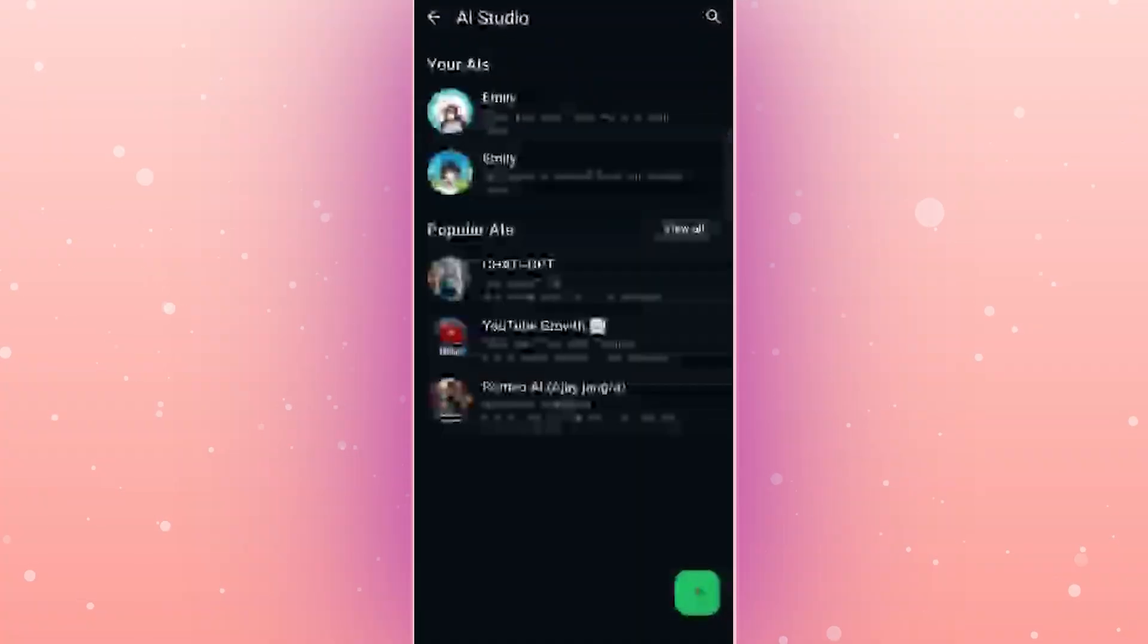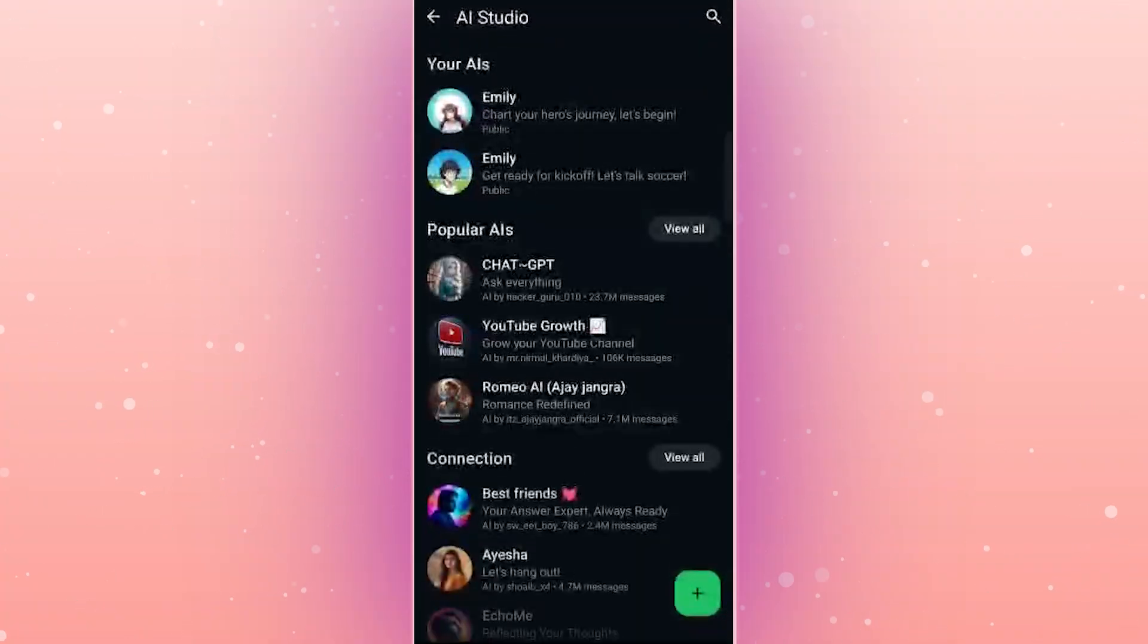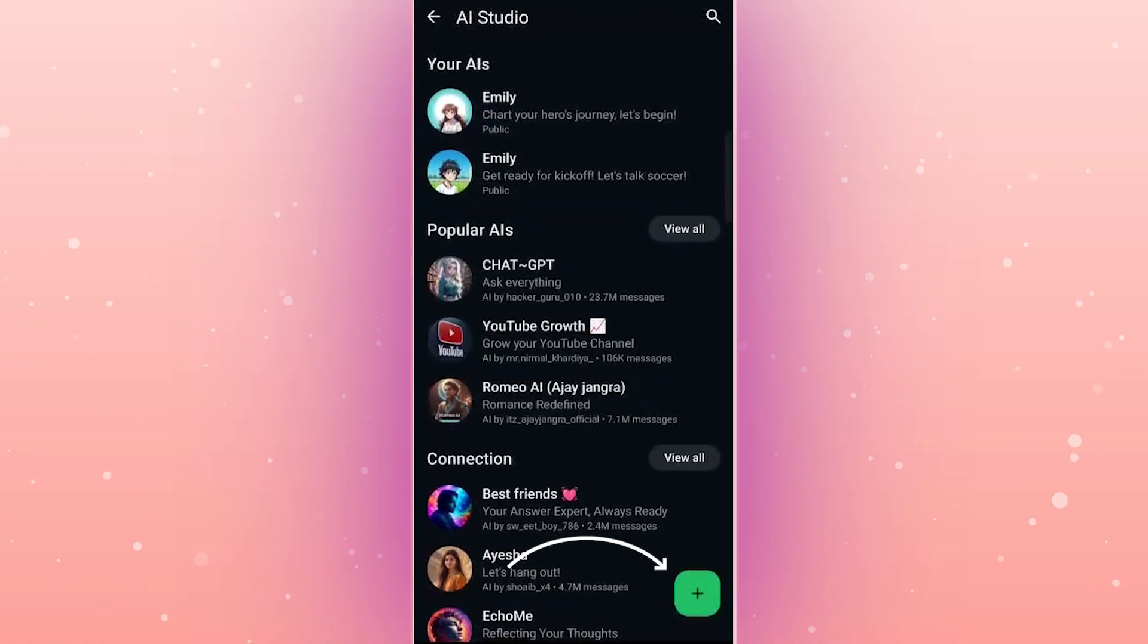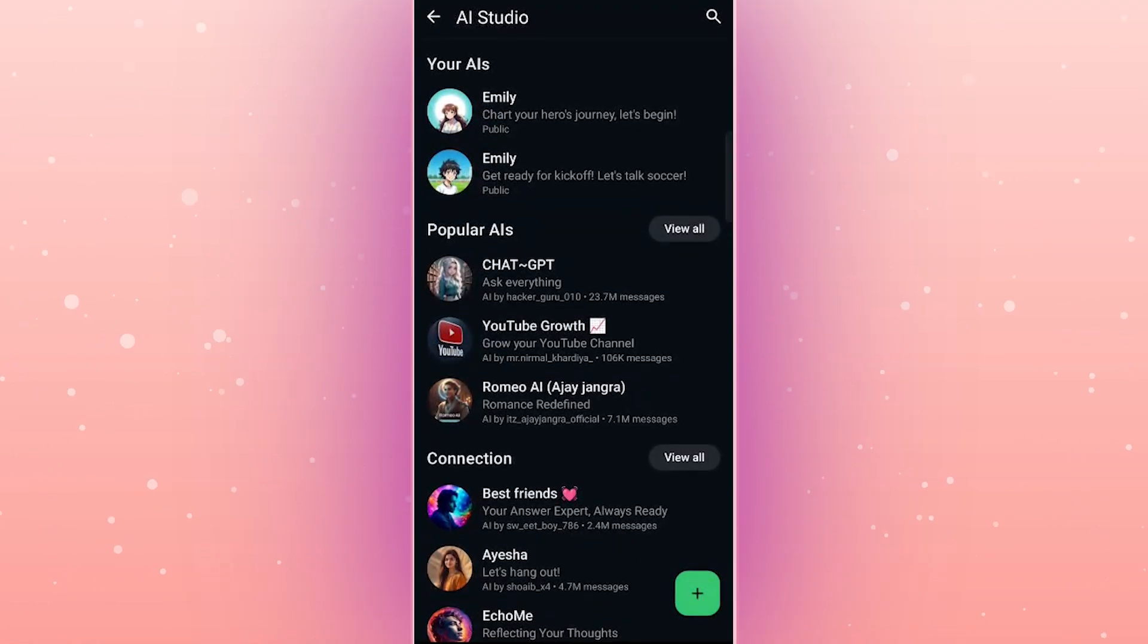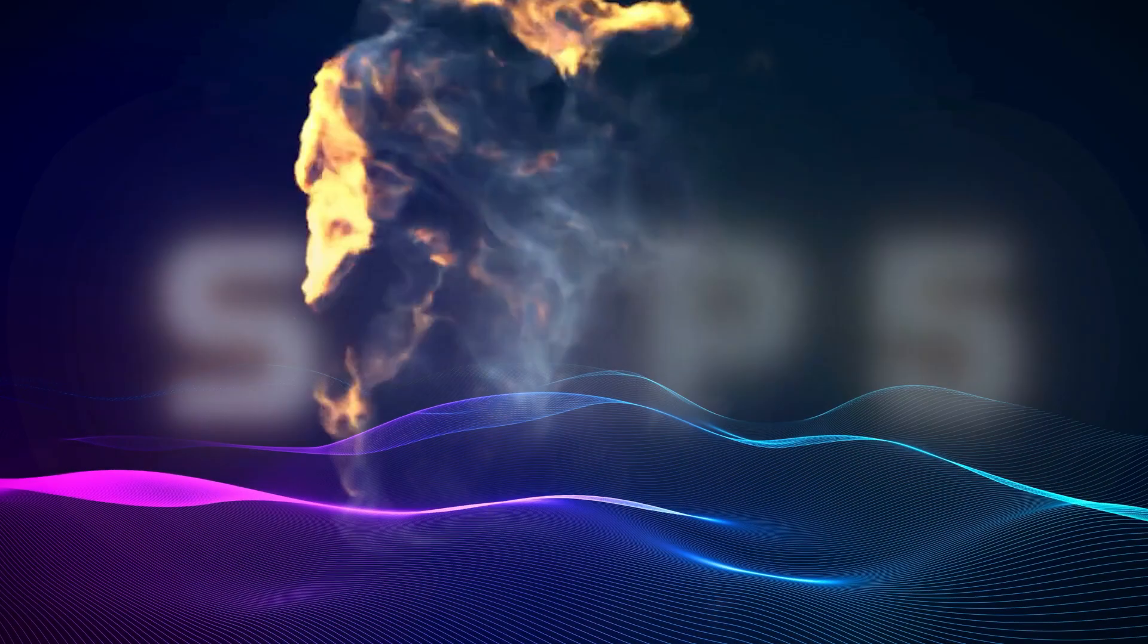Step 4. Start creating your chatbot. If you're ready to create your own custom bot, look for the plus icon in the bottom right corner of the screen. Tap it, and you'll enter the bot creation interface.